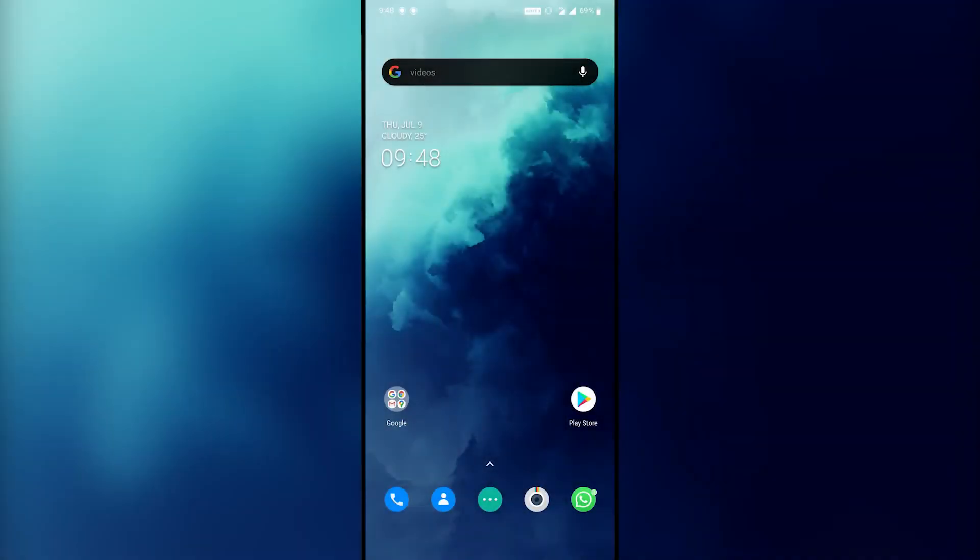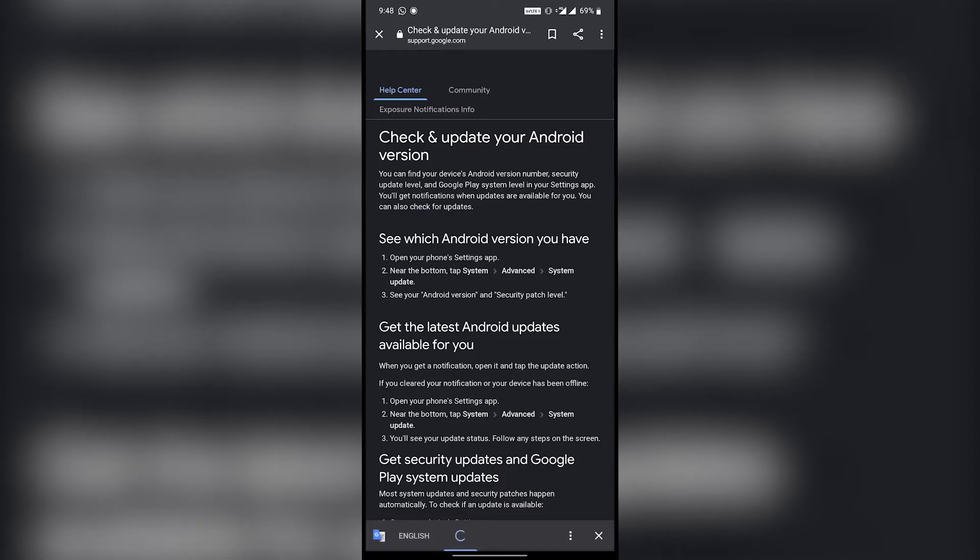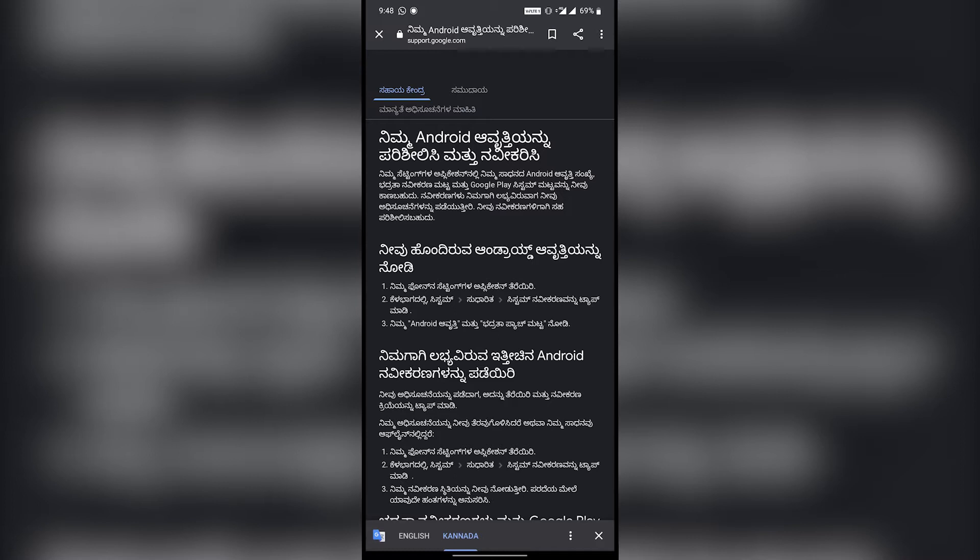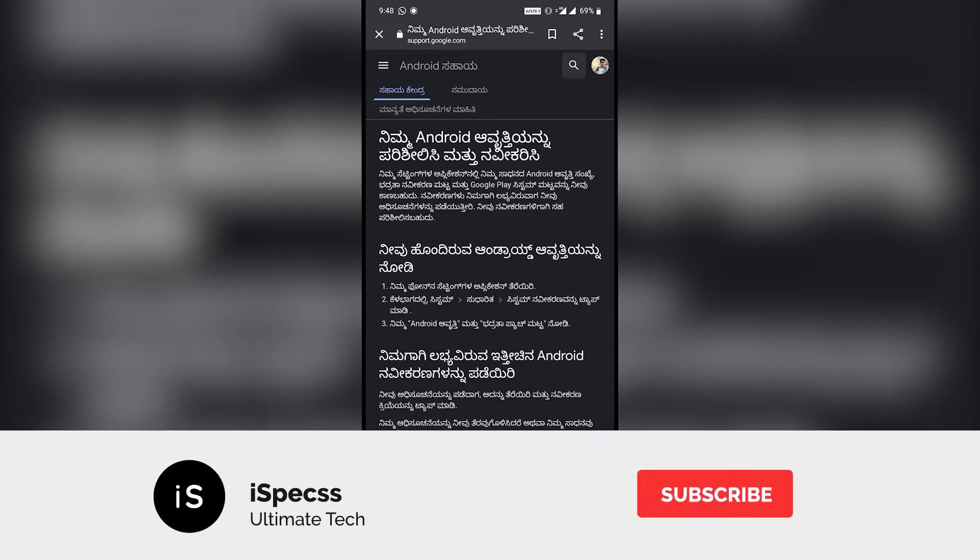Hey guys, welcome to iSpecs. In this video, I'll show you how to turn off automatic web page language translation on Android, Google or Chrome browser.